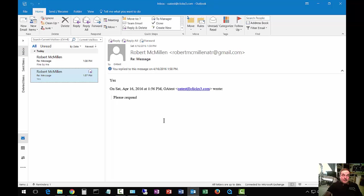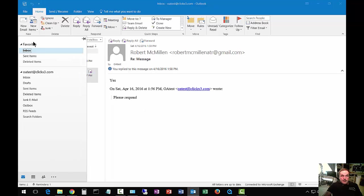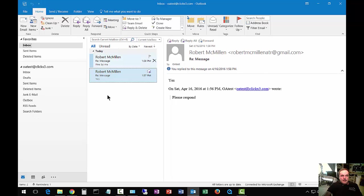So how do we get it to stick? Well, you can go back, click the arrow, and then click this little pin picture right here. And now when you click away, it sticks.